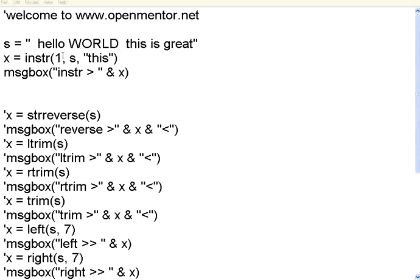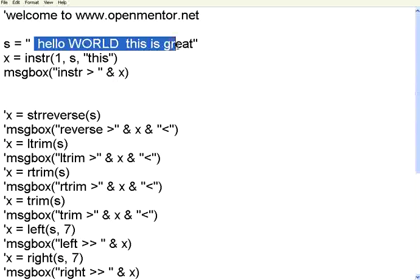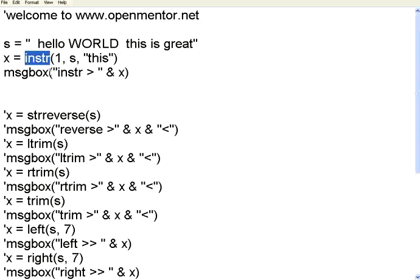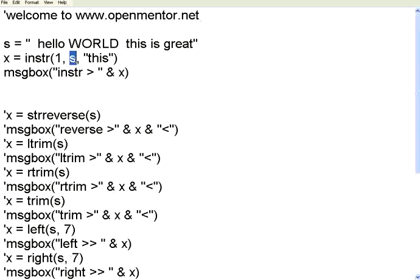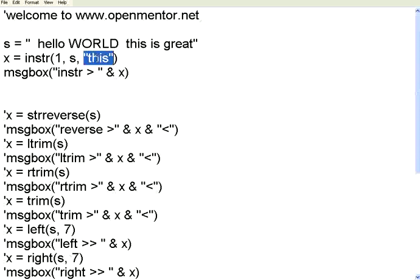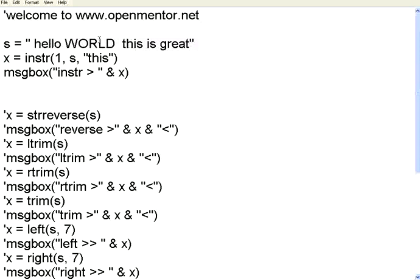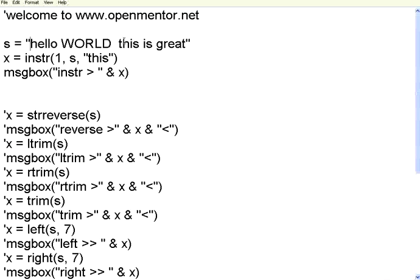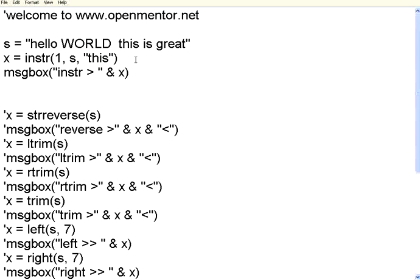If you see in this particular string, this is a very long string. Hello world, this is great. I have used a function INSTR. It has got three parameters. First parameter is the position from which you want to search for a string. This means in this string, in this string S, starting from position one, find whether there is another string THIS is present or not. If it is present, this X will give you the position in which this is appearing. For example, this is first position one, two, three, four, five, it will give you this position number. If this string does not exist, it will return 0. Let us execute and then see this.